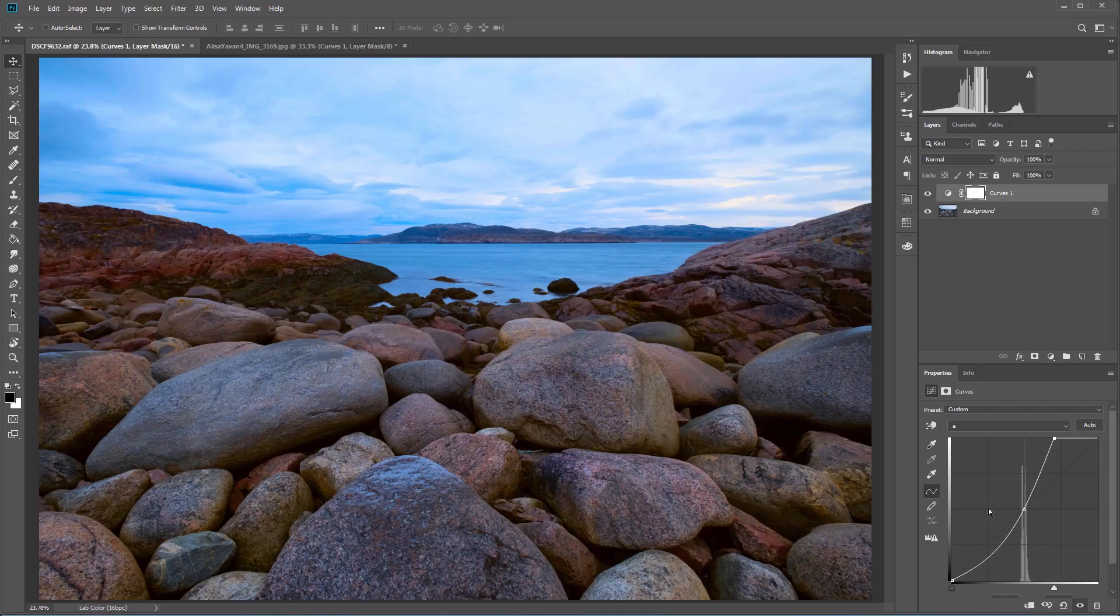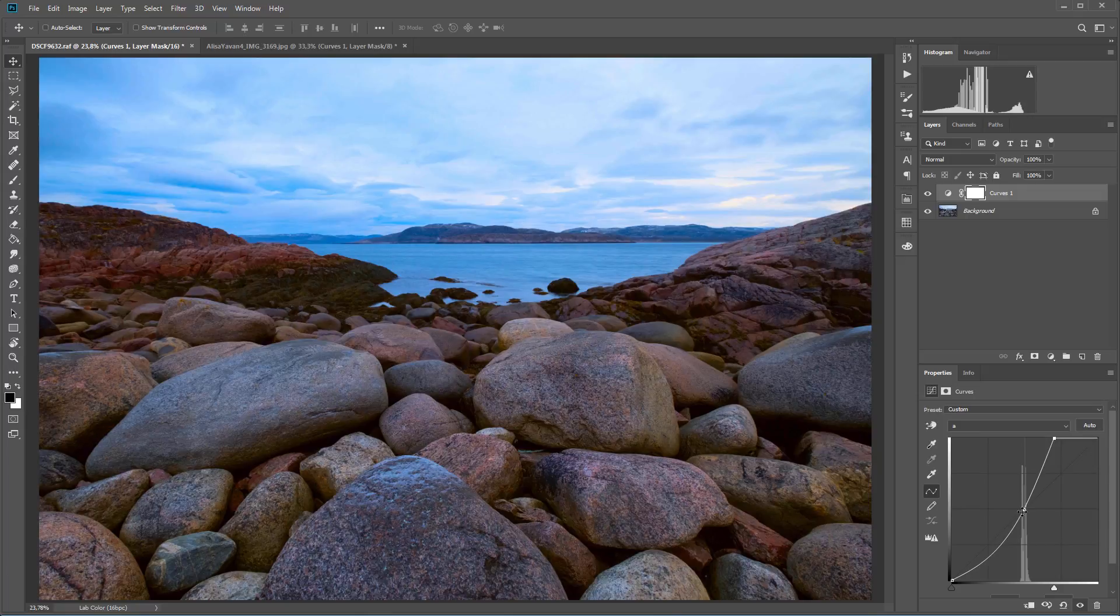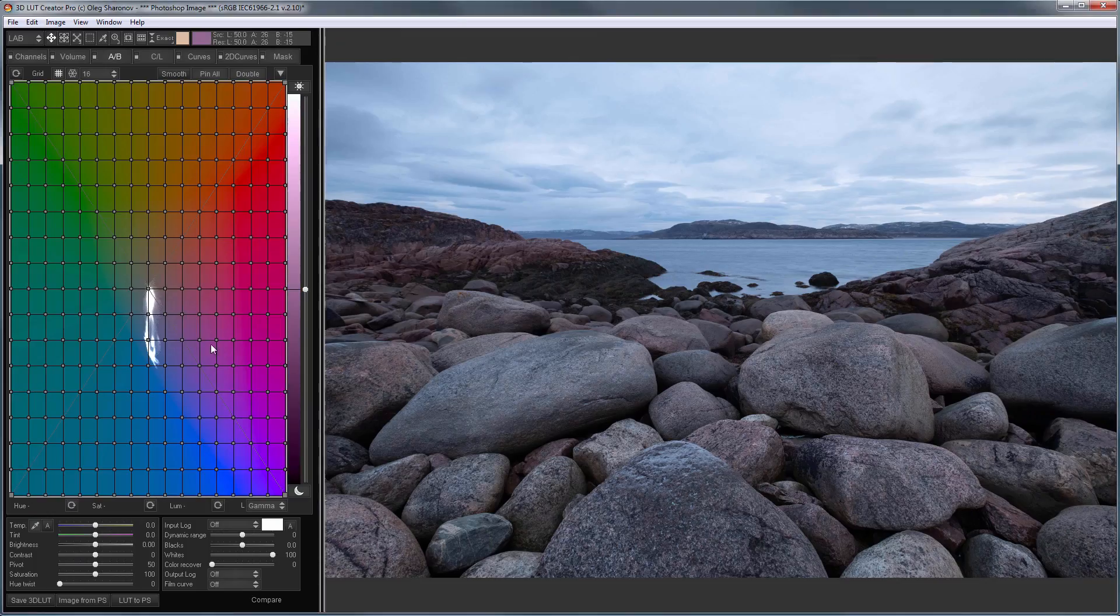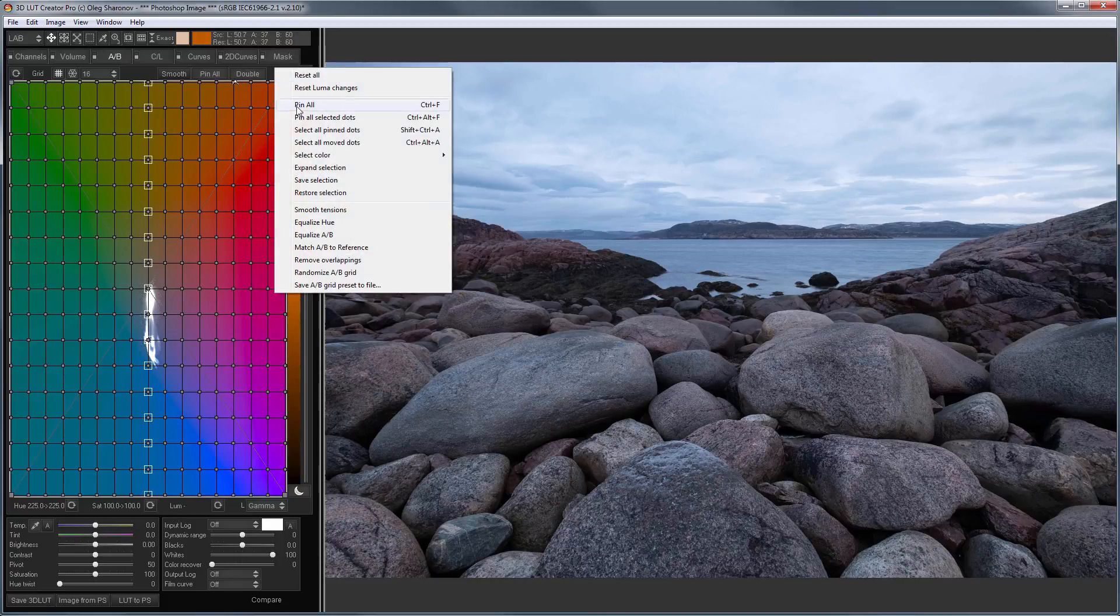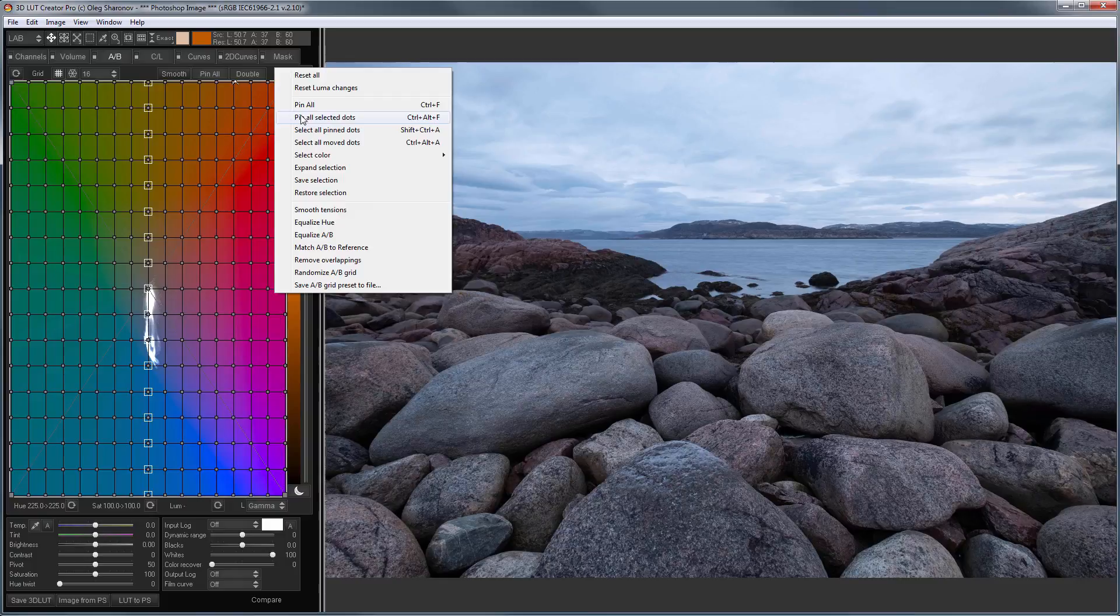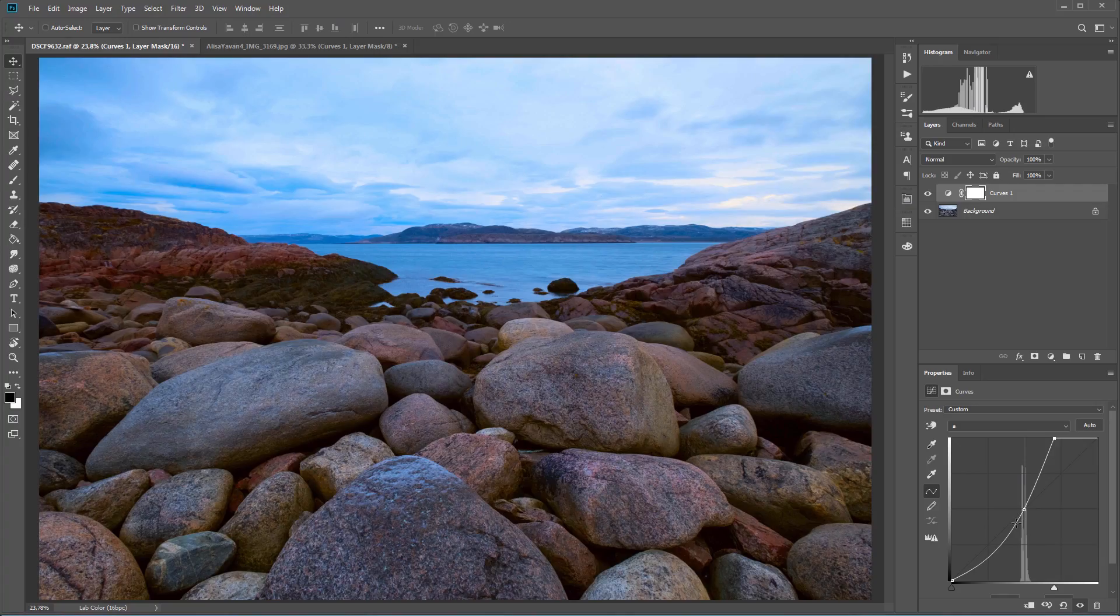On the A curve in Photoshop, I add a point in the middle of the curve, so that the zero values of the A channel do not change. Now I will do the same with the grid. The zero values of the A channel pass along this vertical line. So I select all the points on it and pin them. To pin the selected points, you can use pin all selected points command.